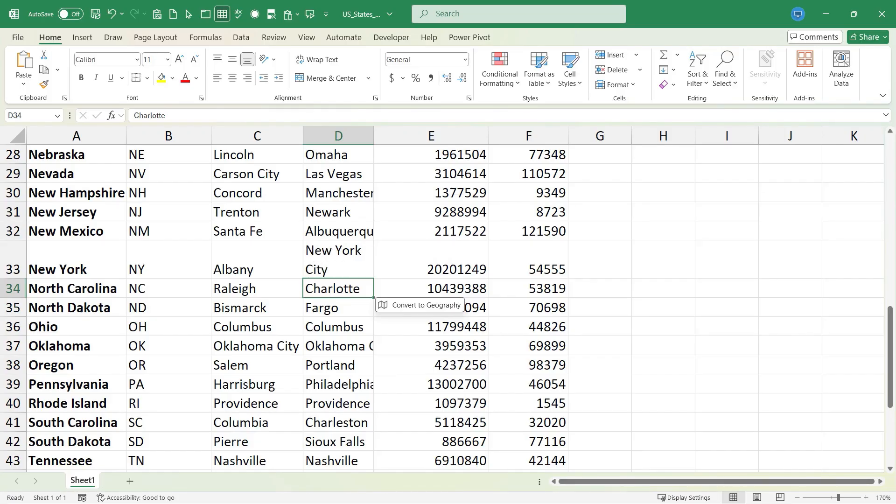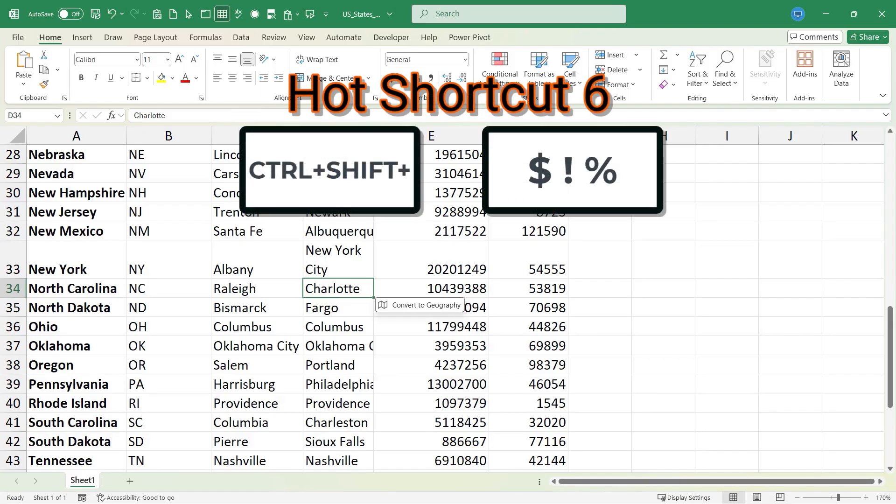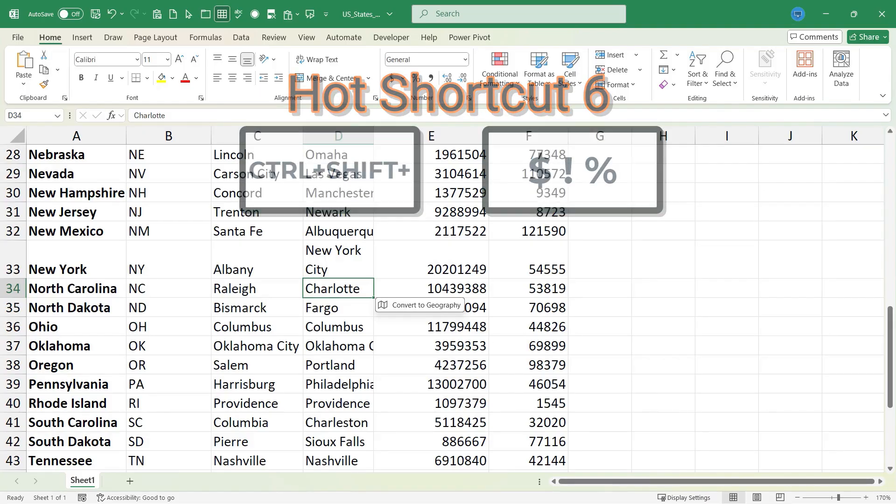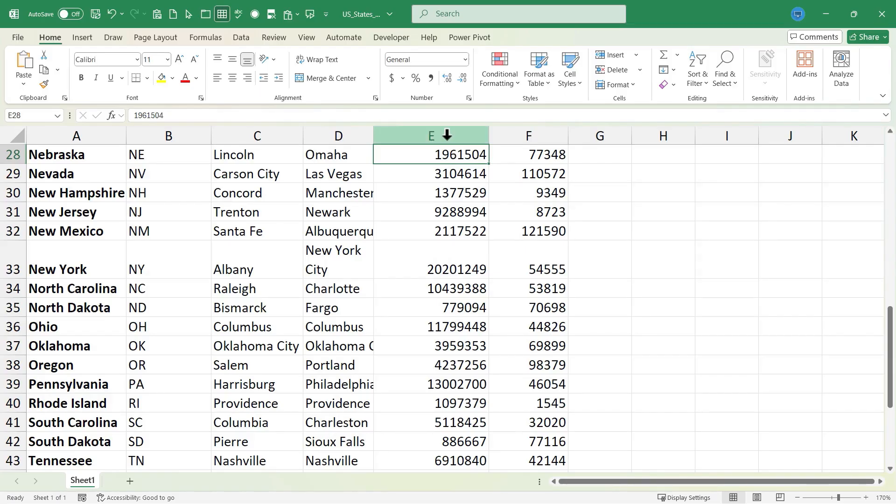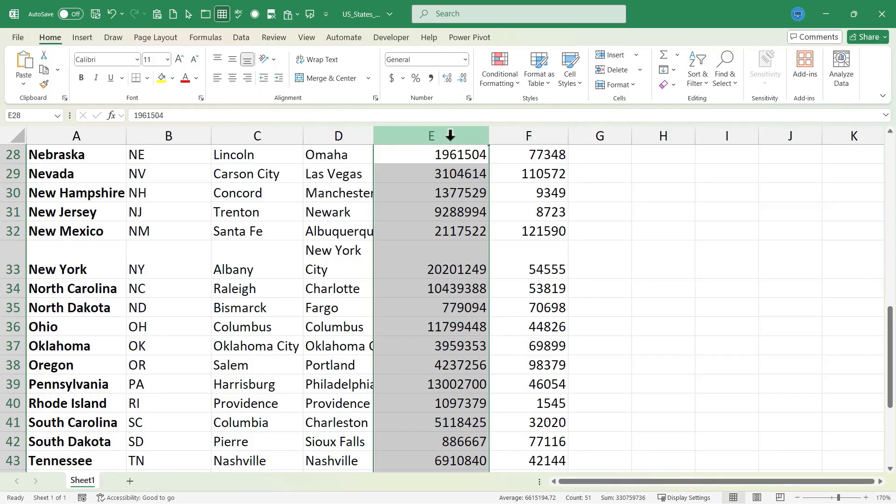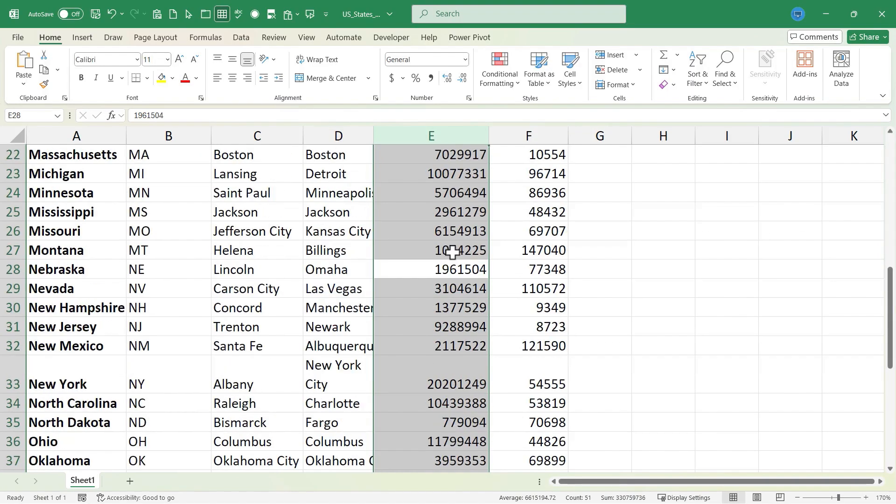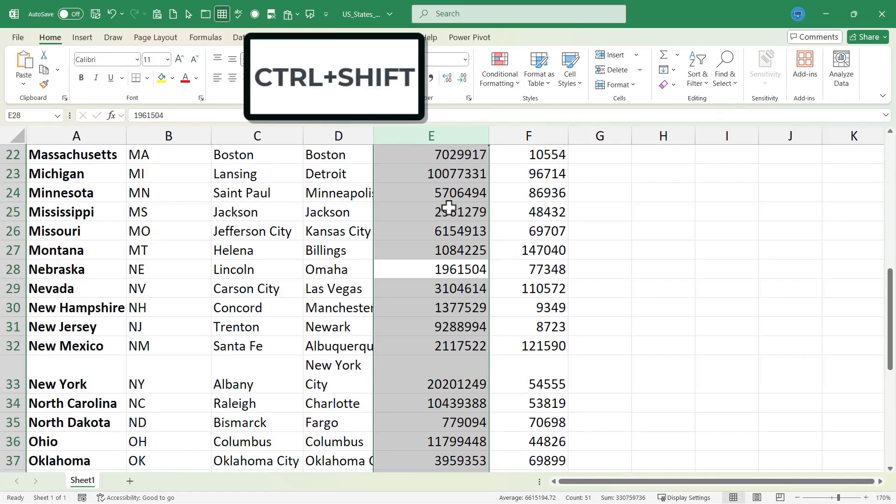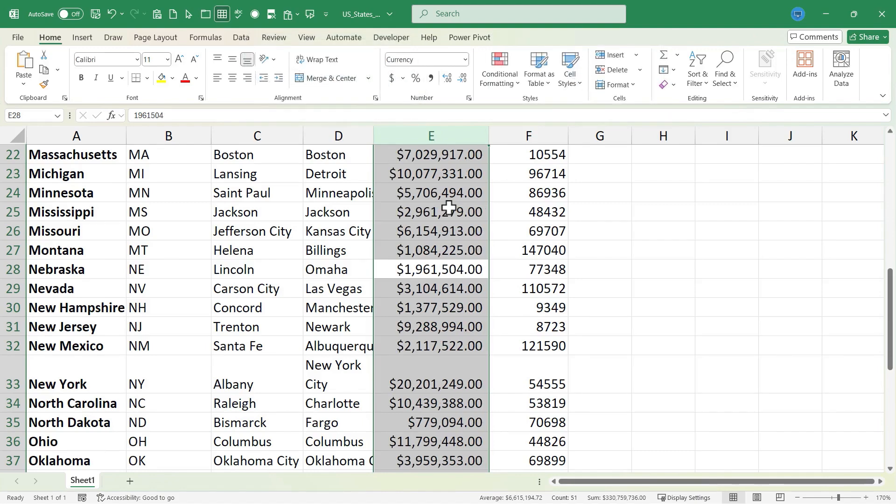On to shortcut number six, and that is Ctrl-Shift and then either dollar sign, exclamation point, or percentage. Now before I use this keyboard shortcut, I need to select something. And that's true of most of the keyboard shortcuts that I'm sharing in this video. So I'm going to select all of column E by clicking on E here at the top. The entire column is highlighted. Let's say I want to turn these numbers into currency. So they're actually population numbers. But by selecting column E, I can then hold the Ctrl key, hold the Shift key, and then tap the number four, which is the dollar sign symbol.